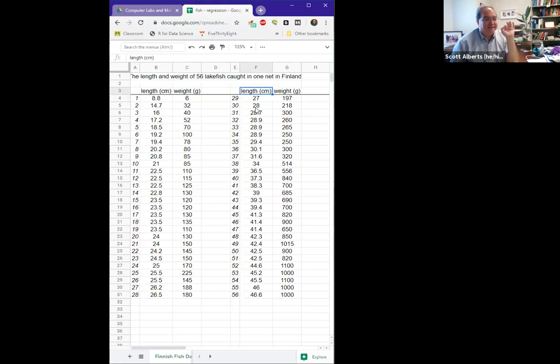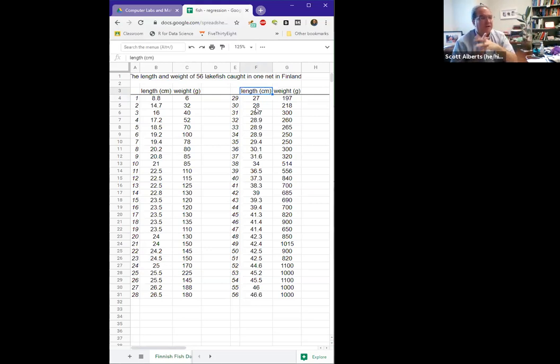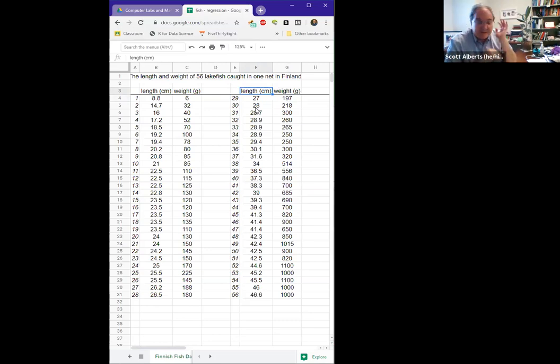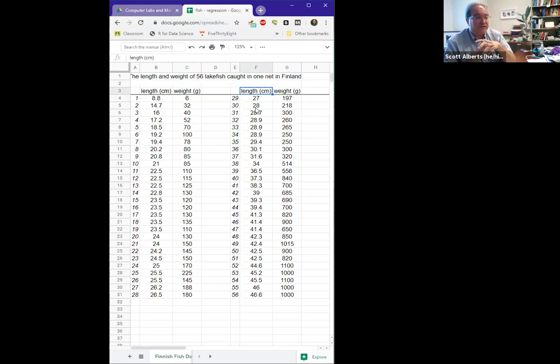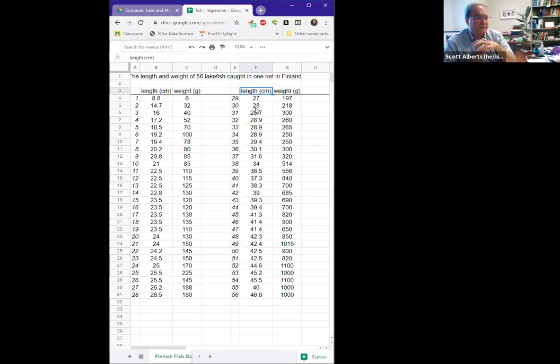And the idea is each fish that they caught, they measured very carefully the length and the weight. These are relatively small fish. The longest fish was 46 centimeters and the heaviest one was one kilogram, 1,000 grams. Unsurprisingly, longer fish tend to weigh more. That actually matches what we did with the Minitab lab a few weeks ago.